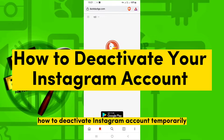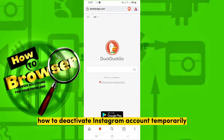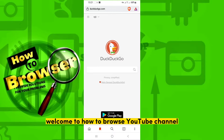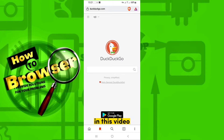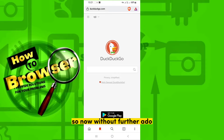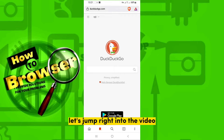How to Deactivate an Instagram Account Temporarily. Hey everyone, welcome to the How to Browser YouTube channel. In this video I'll walk you through the entire process step by step, so without further ado let's jump right into the video.